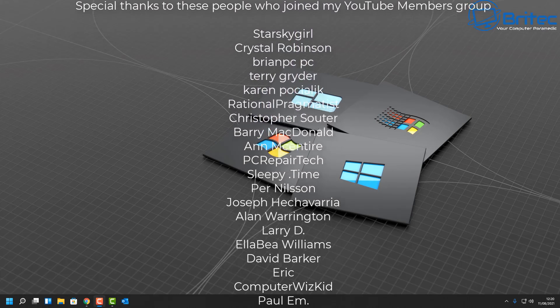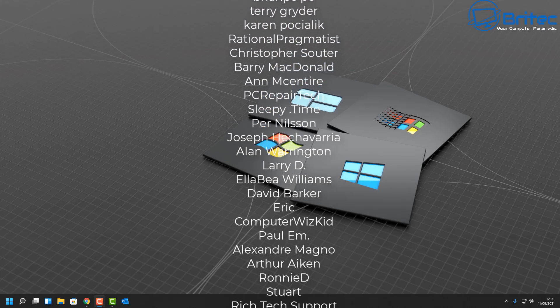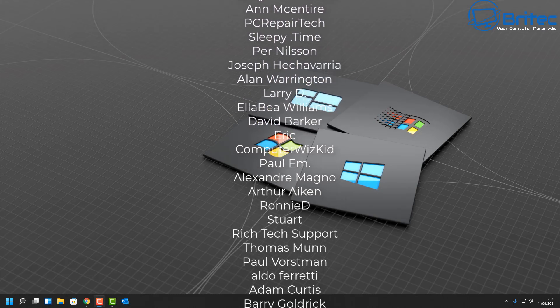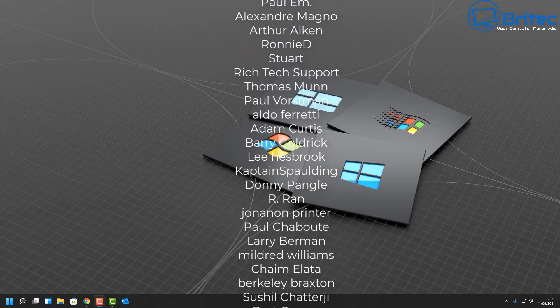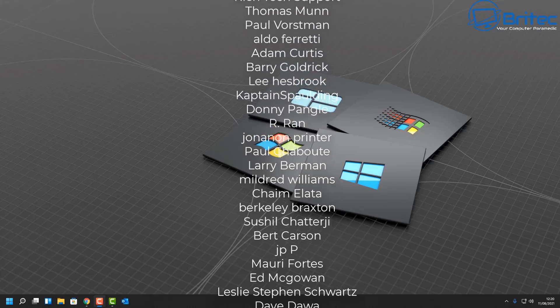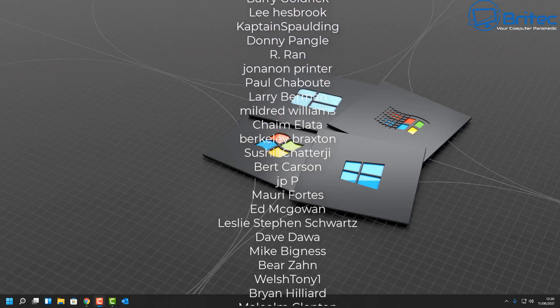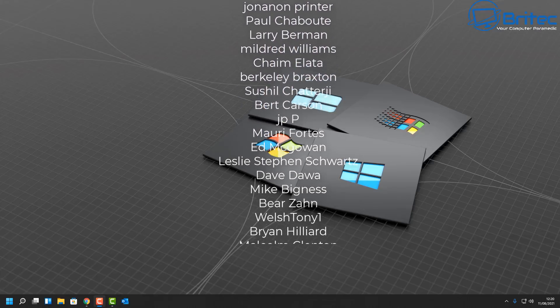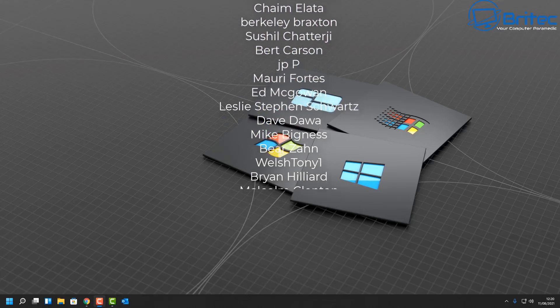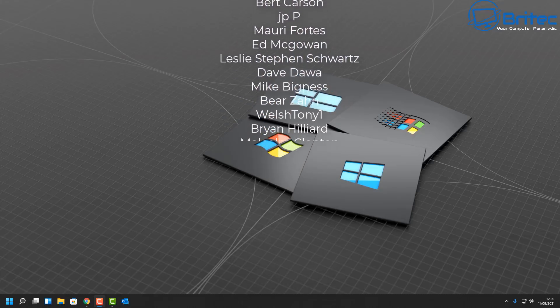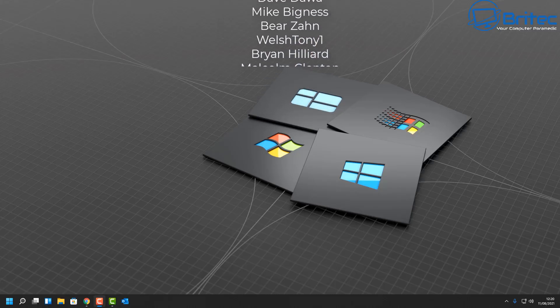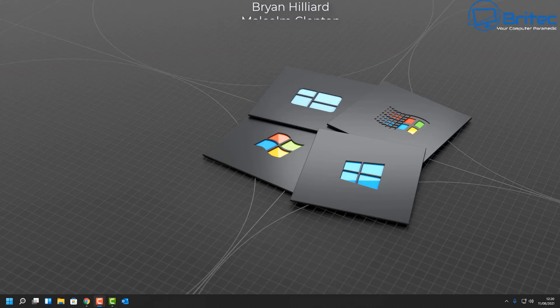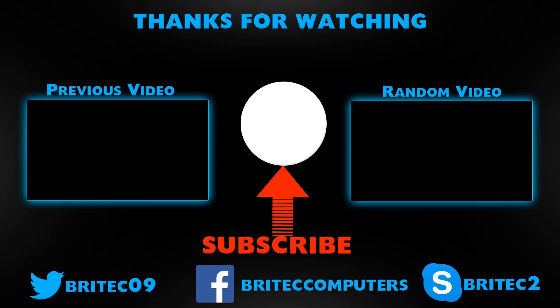That is three ways to remove the login password from Windows 11. My name has been Brian from BriteTechComputers.co.uk. Big shout out to all my YouTube members who joined my YouTube members group. I do appreciate the support and I shall see you again for another video real soon. Thanks again for watching, bye for now.